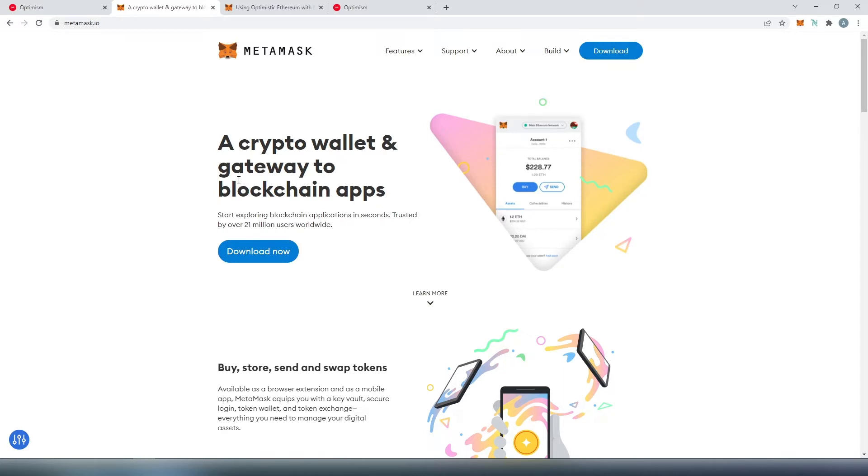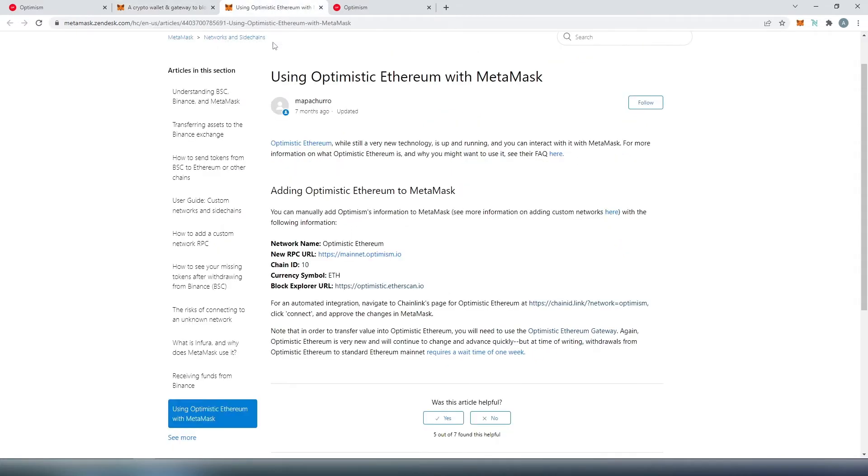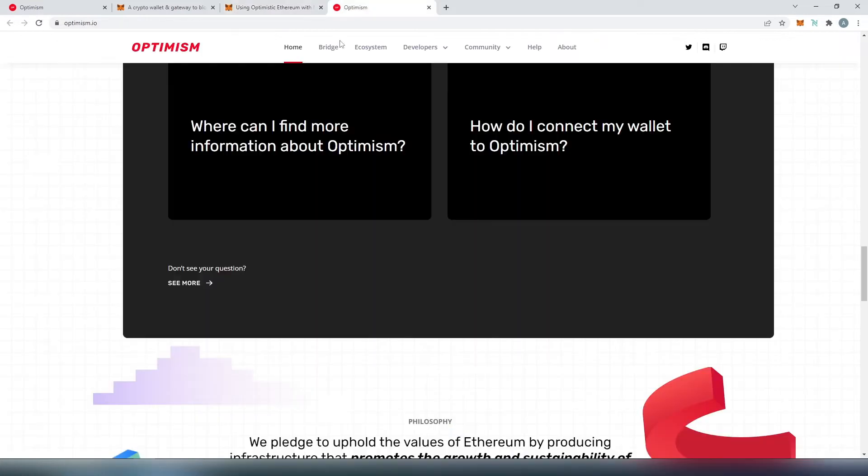If you don't know how to do that, I'm going to leave a link in the description below showing you step by step. Then, we're going to go to MetaMask Zendesk, where I'm going to get the Optimism information that we'll be adding to MetaMask.